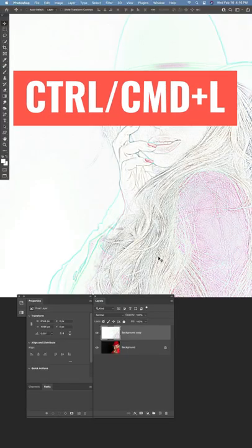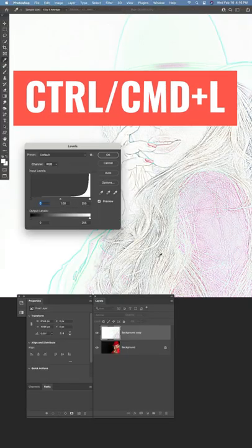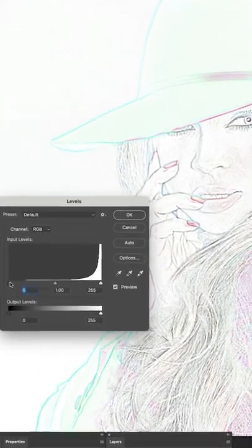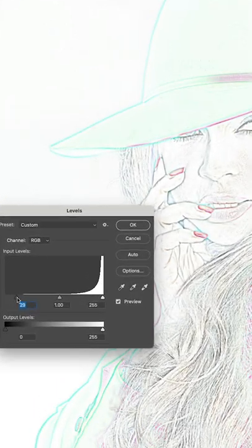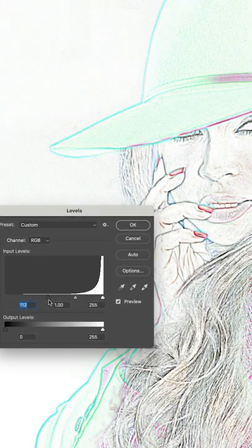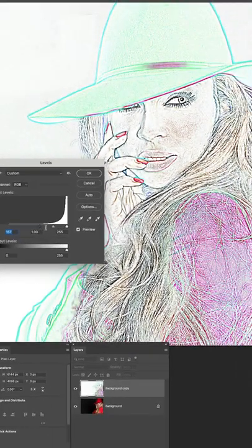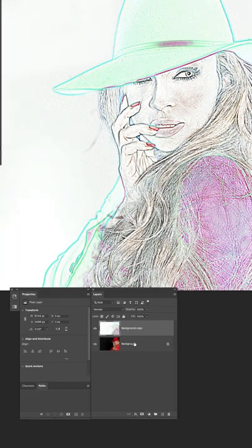Press Control L or Command L on Mac to open Levels. Take the left dark area and drag it in till we get a nice outline. Click OK.